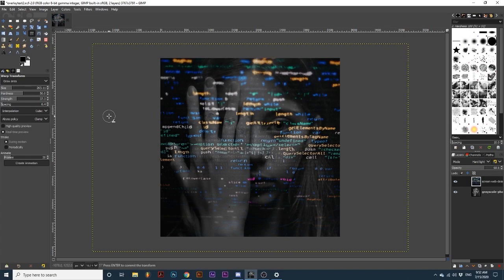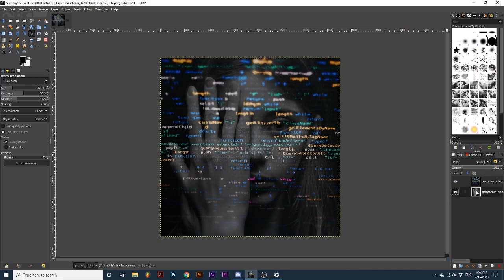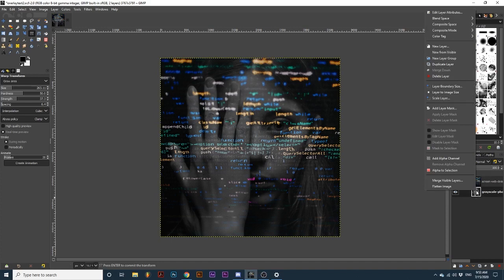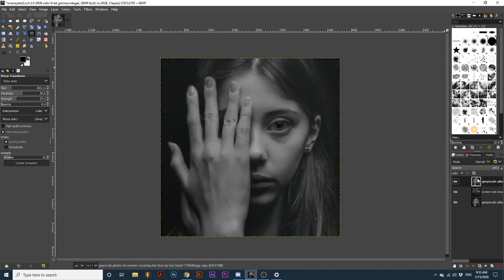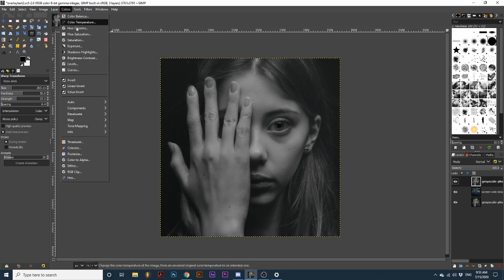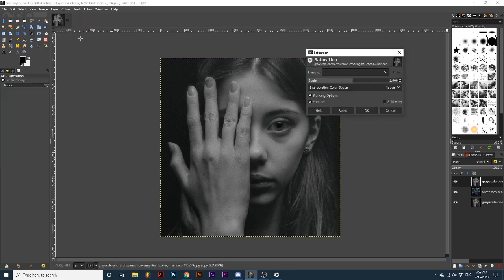Once we have an effect we are happy with, we want to duplicate the original image layer. You can do this by right-clicking on it and going up to Duplicate Layer. Then we want to drag it above all other layers. If your image isn't already grayscale, you can desaturate it by going up to Colors, Saturation, and turning the scale all the way down.